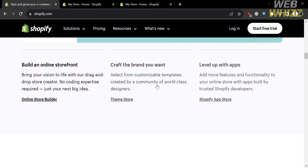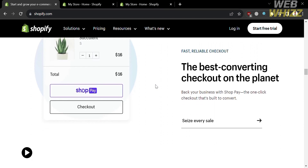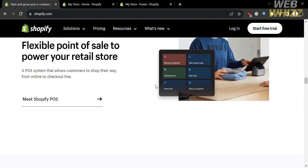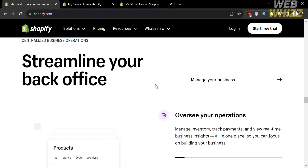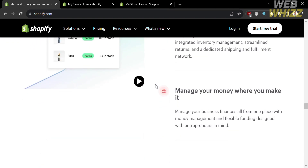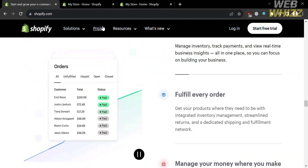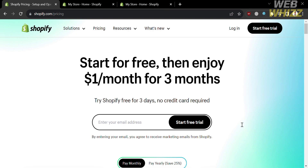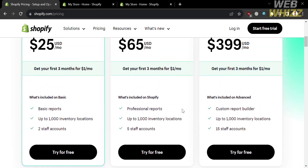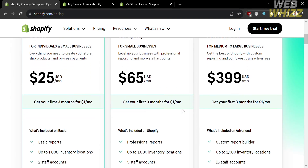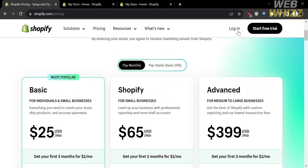Shopify is known for its user-friendly interface, extensive customization options, and a wide range of features designed to help users set up and manage their e-commerce websites. To access this platform, they also offer a variety of pricing plans. By simply clicking the pricing option on the top panel, you will see plans including the basic plan, Shopify, and advanced plan, along with corresponding prices and the list of benefits included.